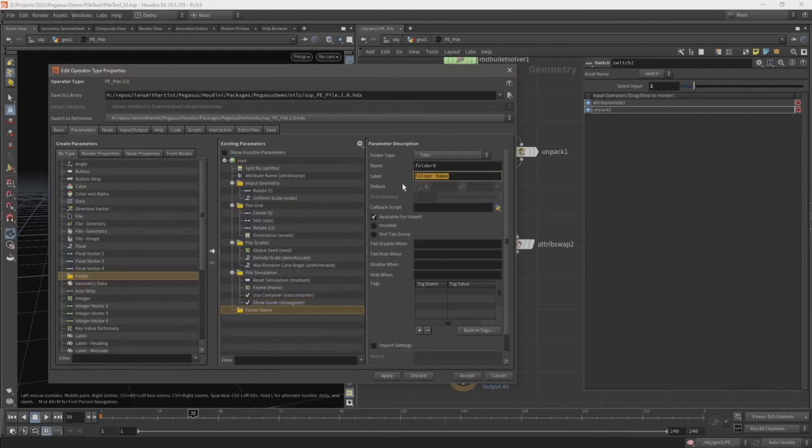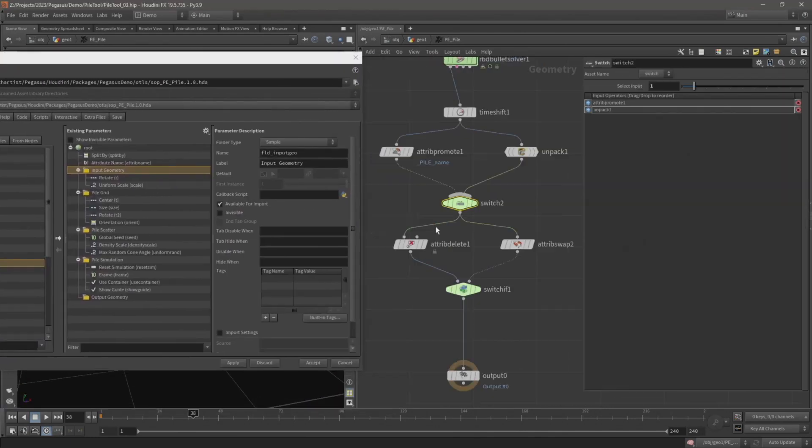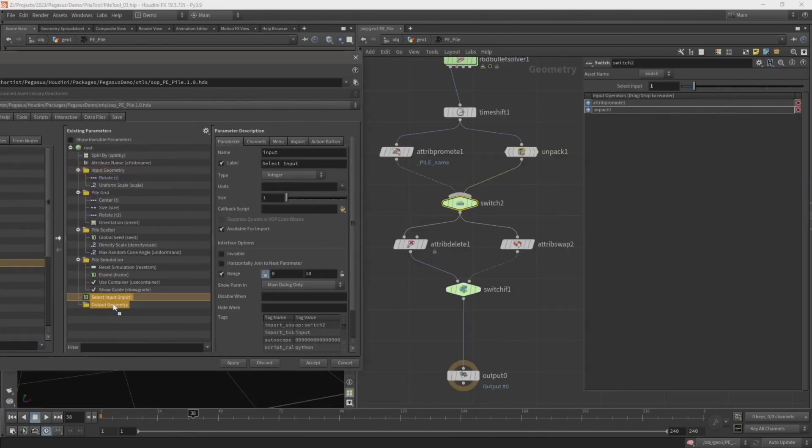In the fourth video I will package the network as a digital asset and expose parameters so the user can customize the tool.